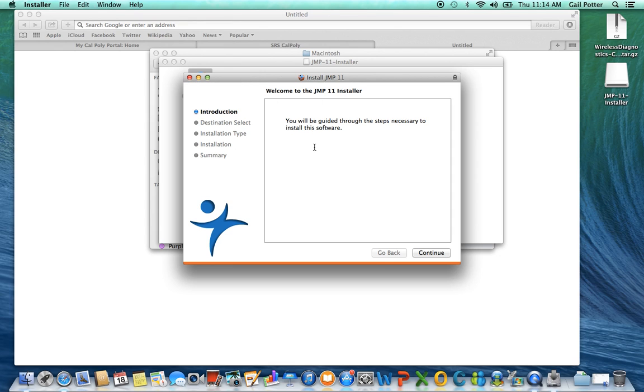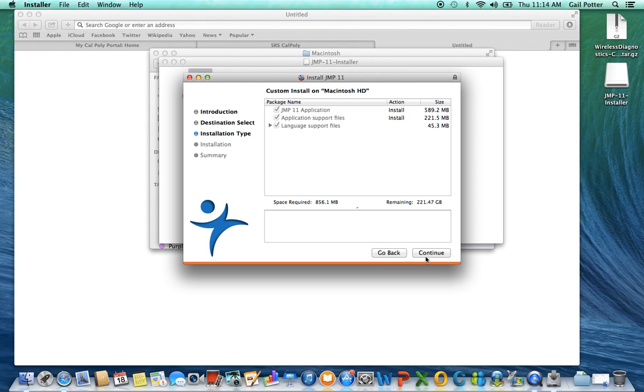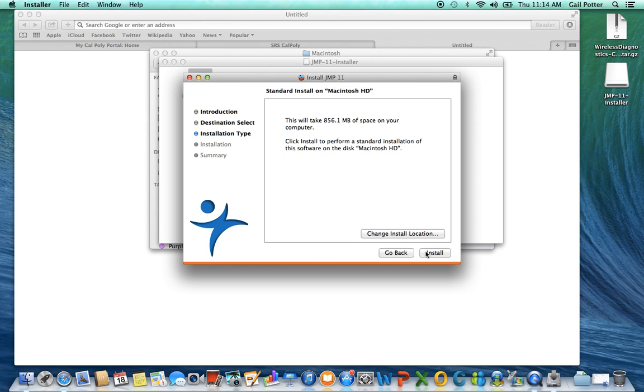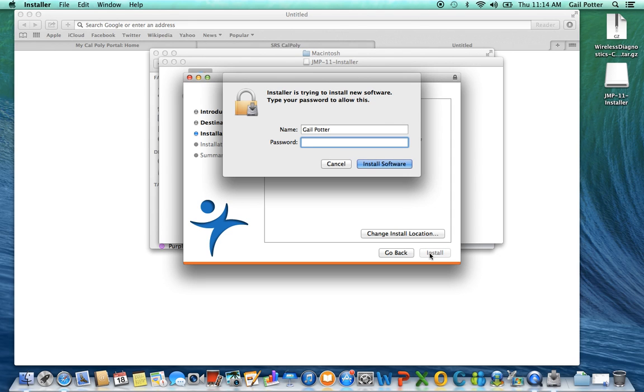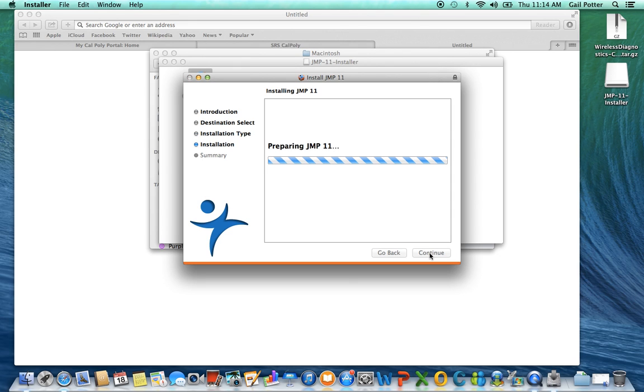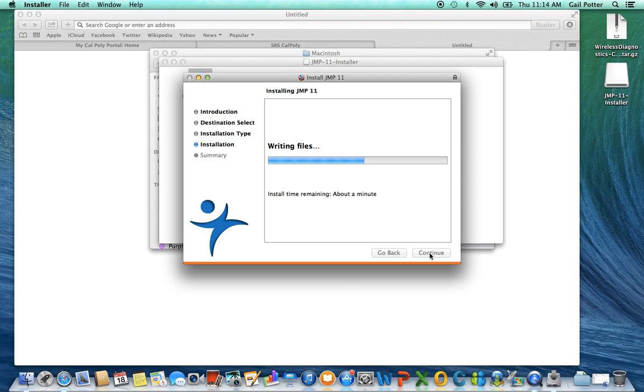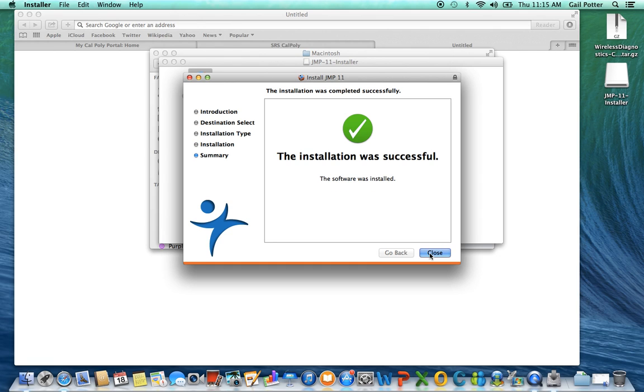So here's the jump installer. So then you're just guided through. You go continue, continue, install, and enter in your password. And then it installs it. Successful.